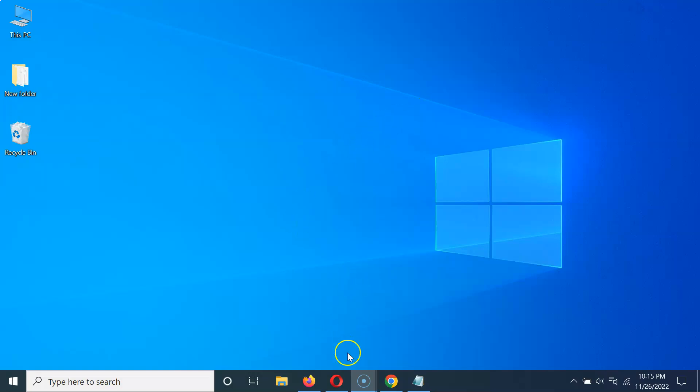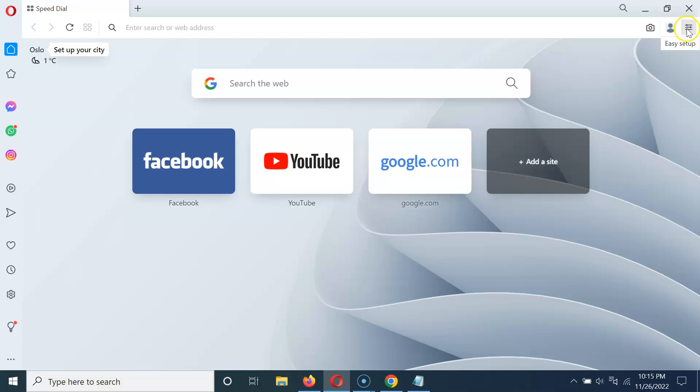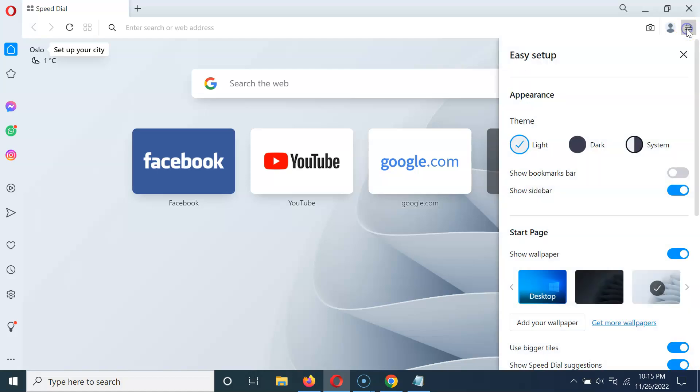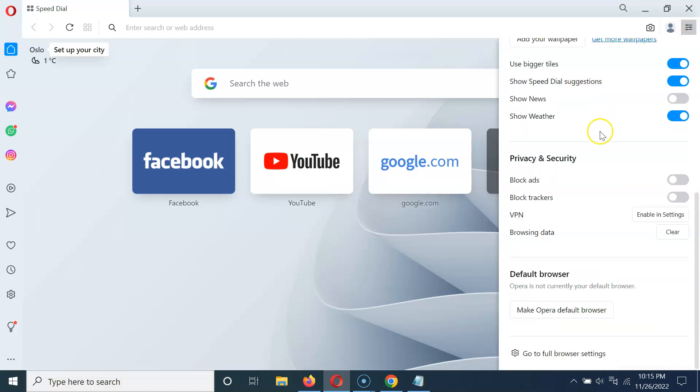Just open your Opera browser. You can see it's now opened, and after that click on the easy setup button at the top right, then scroll down to the privacy and security section.